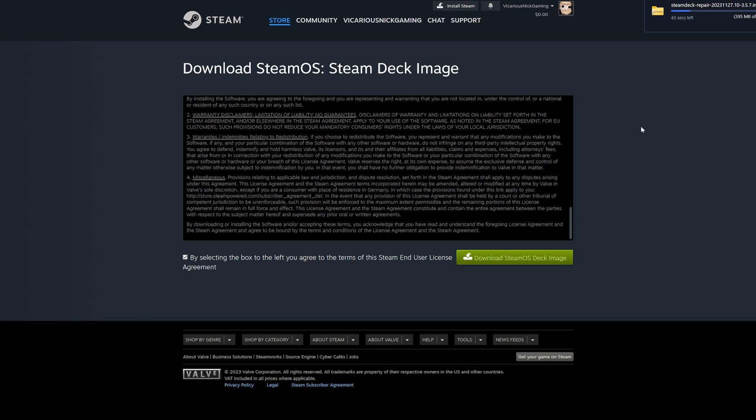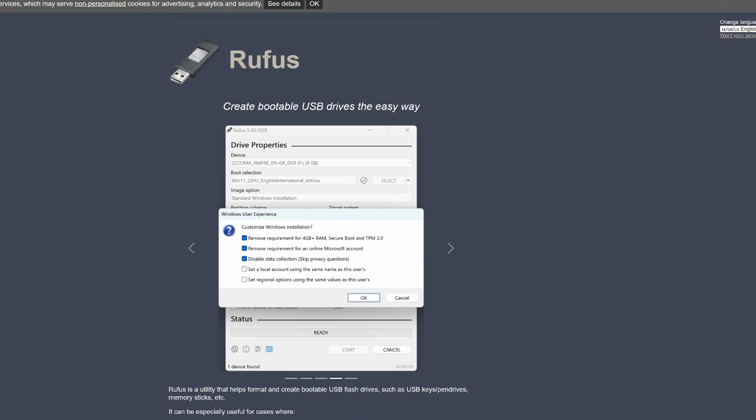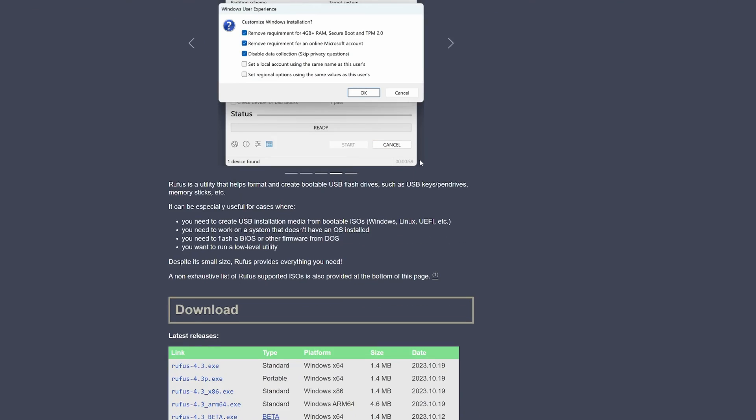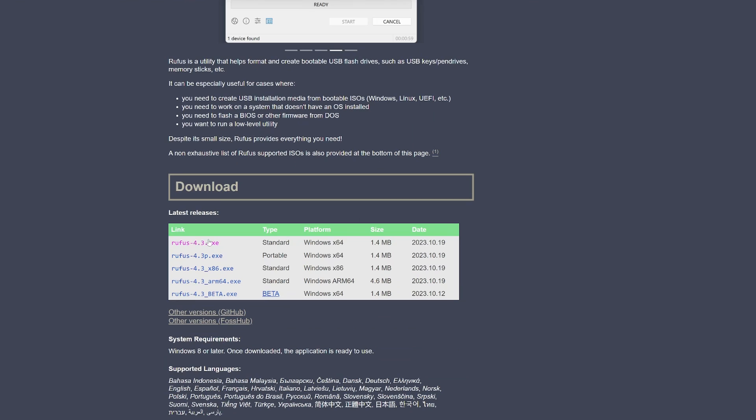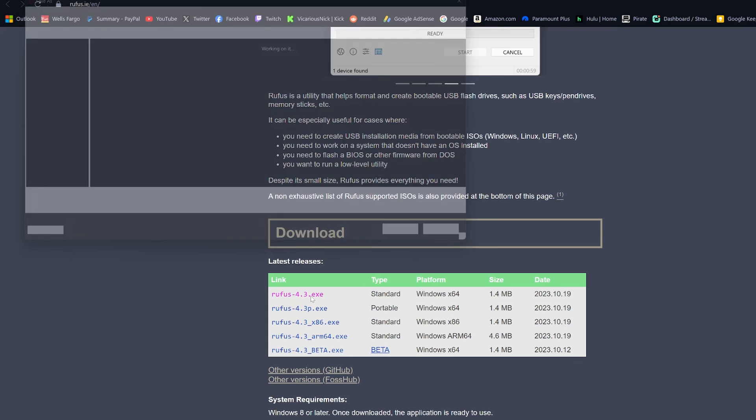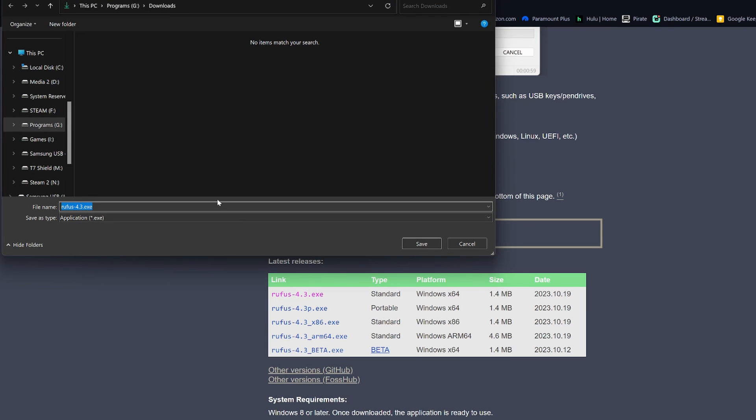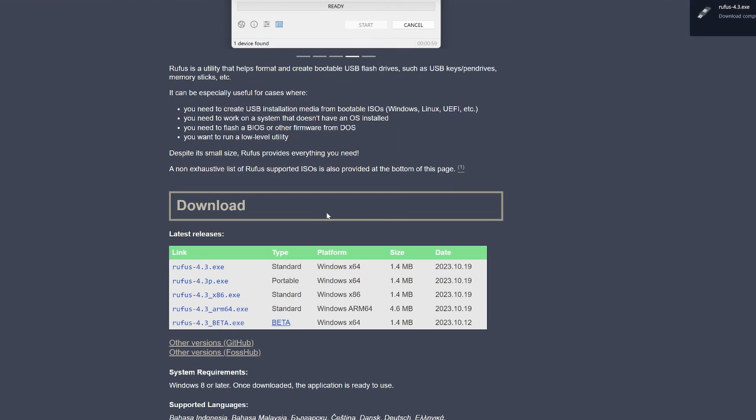While that one is downloading, which it could take a minute or so, we can head over to the second link in the description, which is for Rufus. It's basically just a free program that will create a bootable USB drive for the new operating system to work on your Steam Deck. Once you're on the website, you're just going to scroll down and click on the Rufus 4.3 EXE if you're running on Windows. You can save it wherever you want on the computer and just click Save.